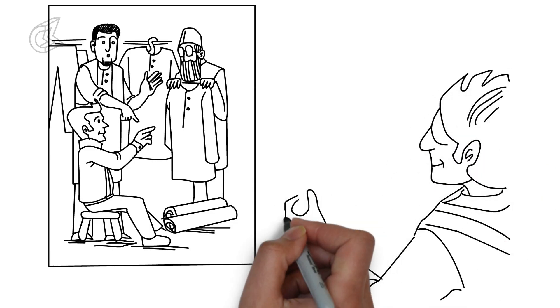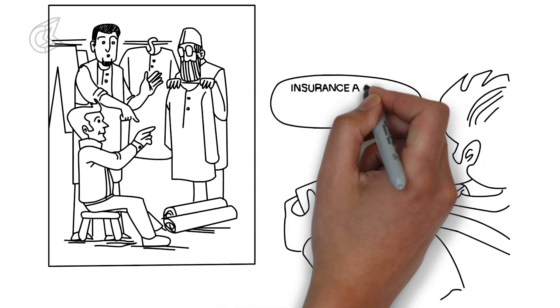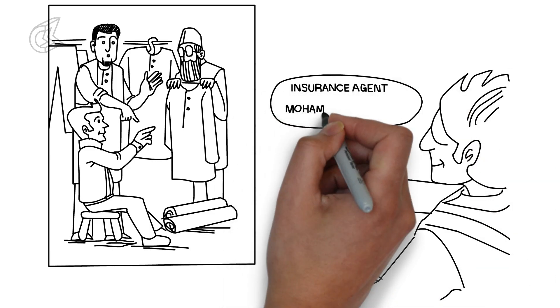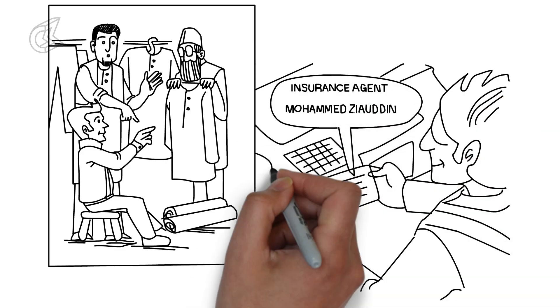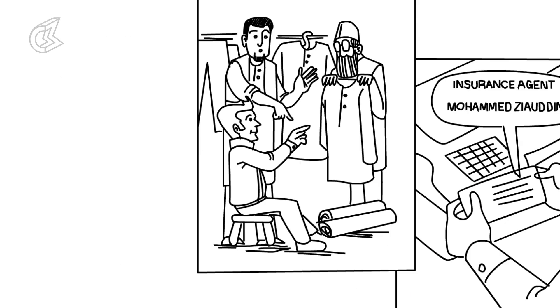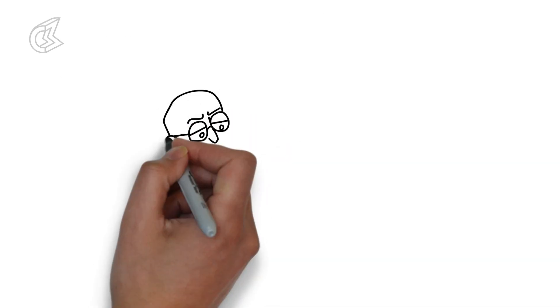Netaji tells his comrades: It is time to rise and do something for the freedom of our motherland. And this is what they plan.